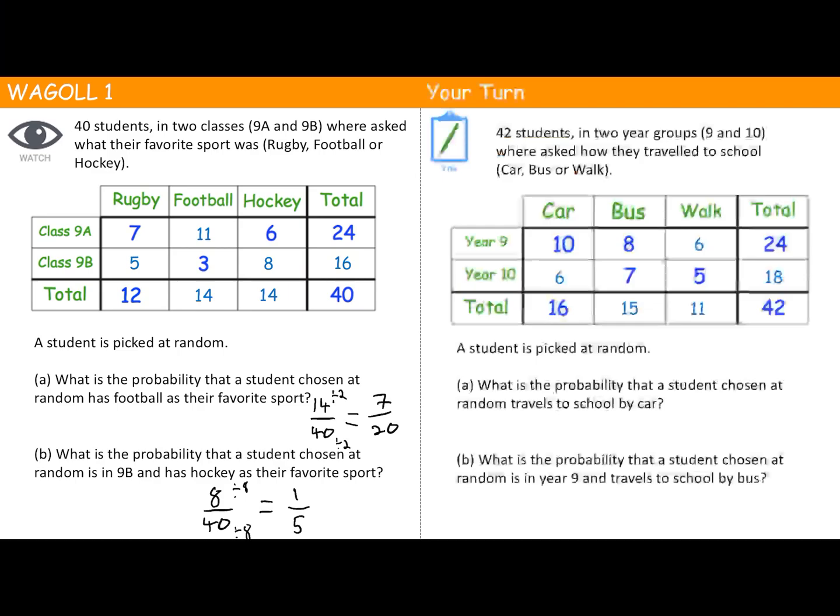Pause the video and have a go at these two questions, parts A and B. When you're ready for the answer, press play. Part A: what is the probability that a student chosen at random travels to school by car? There are 42 students in total, and 16 of them travel by car.